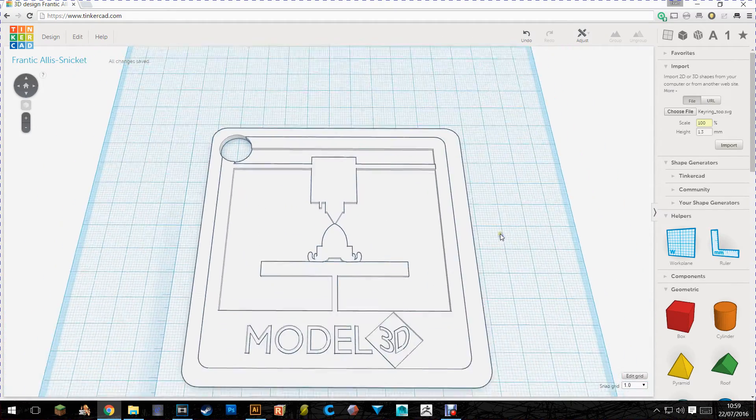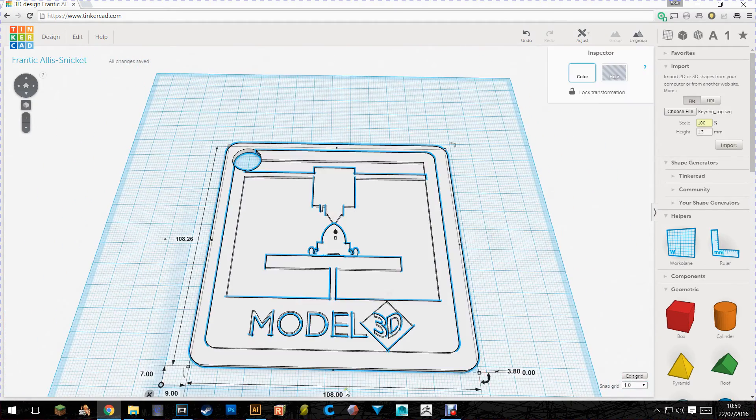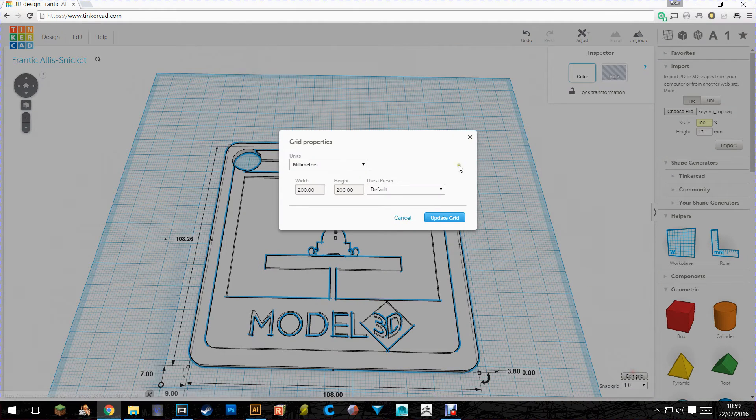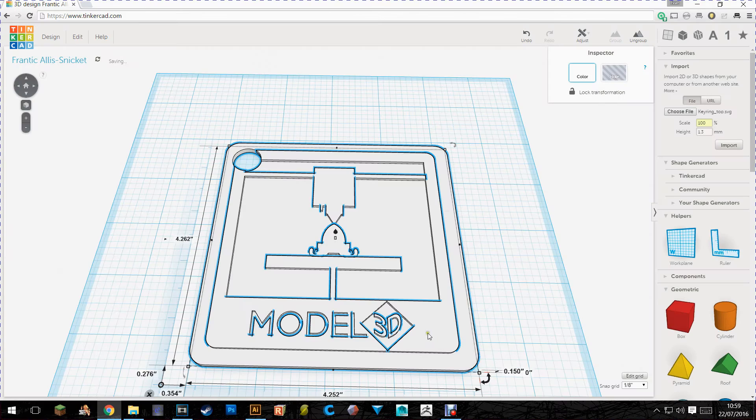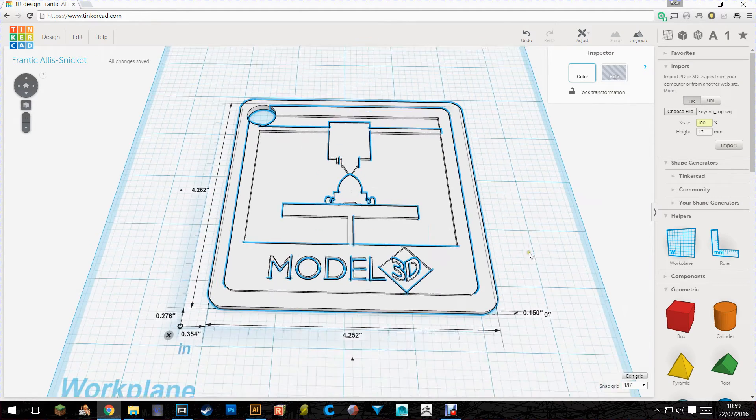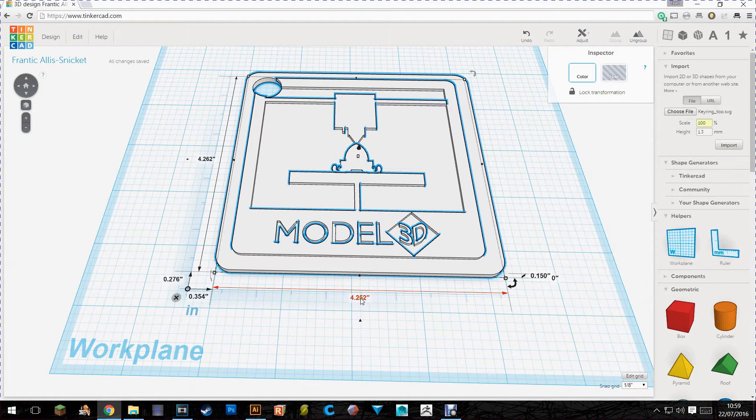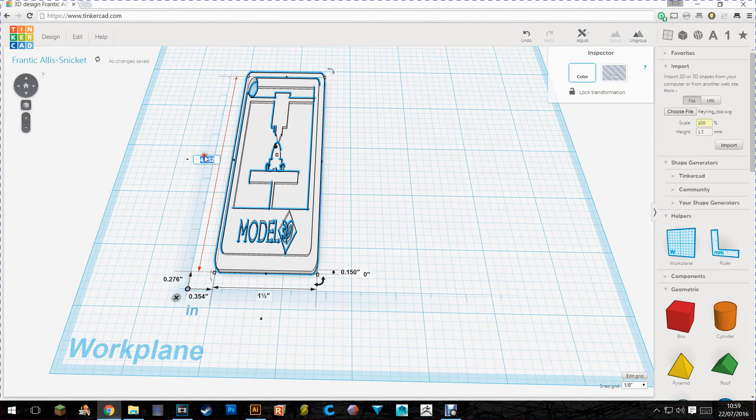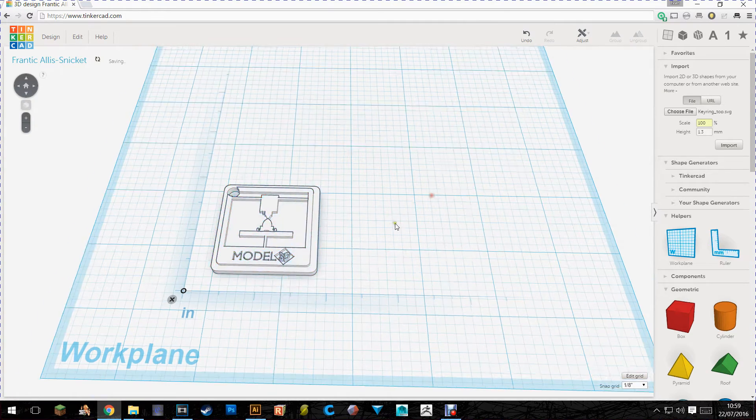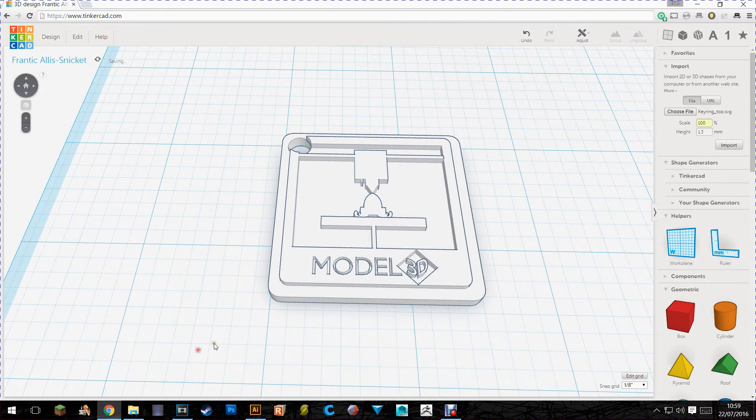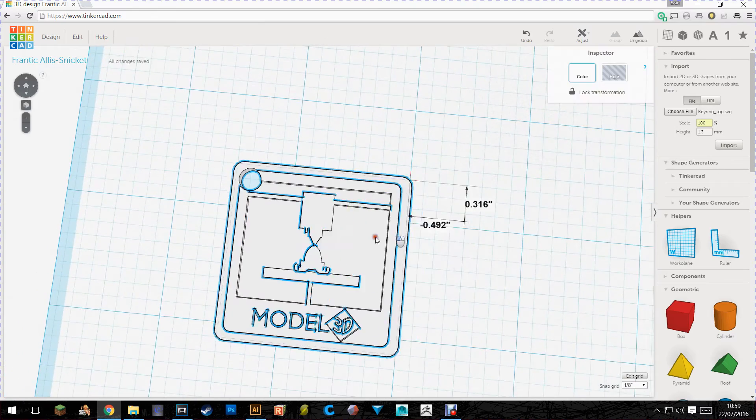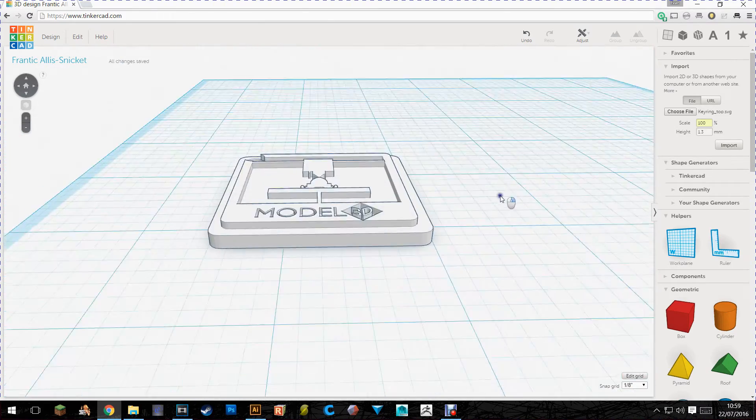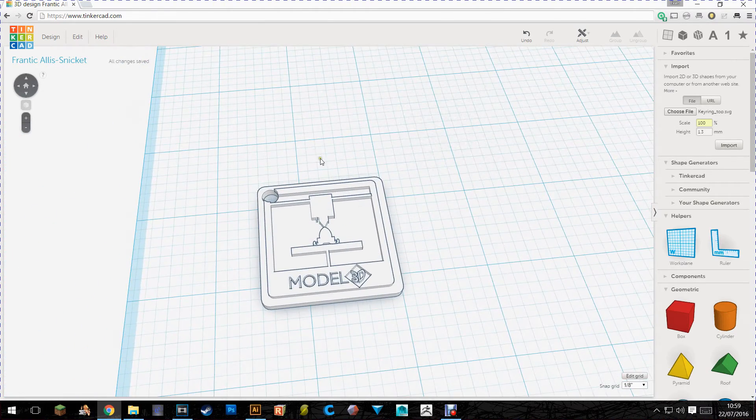So now that it's done we want to resize it. I already know what size I want this to be. So I'm going to change my grid settings from millimeters to inches update. And then you can see down here that it's 4.252 inches wide. So I'm going to change that to 1.5. Click enter. And change the height to 1.5 as well. Click enter. And there we go. There's your keyring. You can get rid of the ruler now. The keyring looks awesome. And it's ready to print. Simple as that.